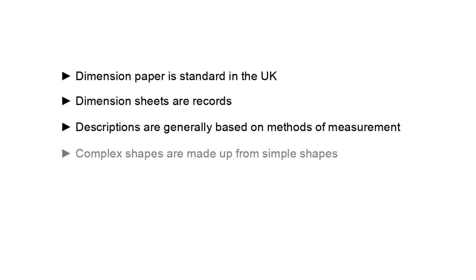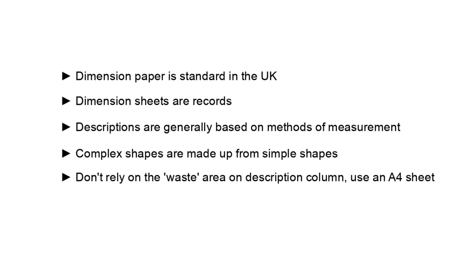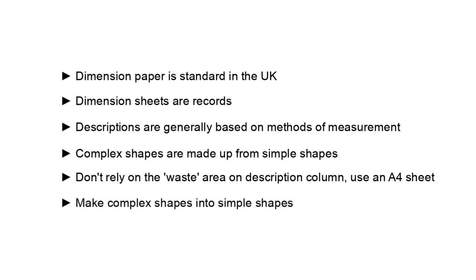Complex shapes are made up from simple shapes. Learn or have access to the basic formulae. Try to understand the ratios of different shapes, for example similar triangles for calculating unknown side lengths. Procedures for calculating odd shaped areas are useful for volumes too and remember large sums of money often hang on accurate earthwork calculations. Don't hesitate to use all the techniques together if the shape demands it. Don't rely on the waste area of the description column. Use a full page of A4 to sketch out your complex shape then break it down into simple shapes.